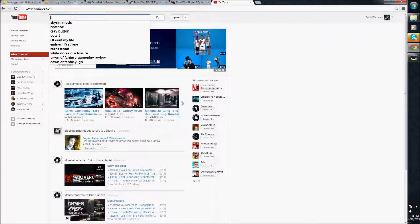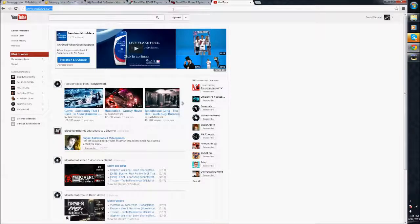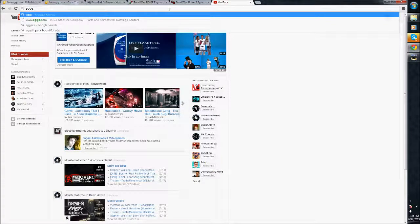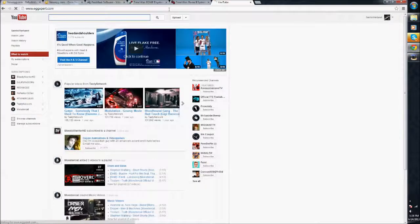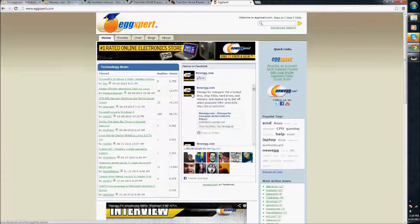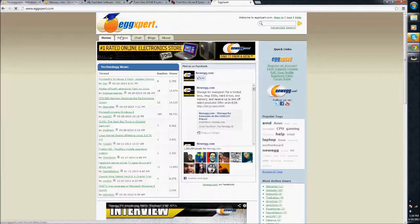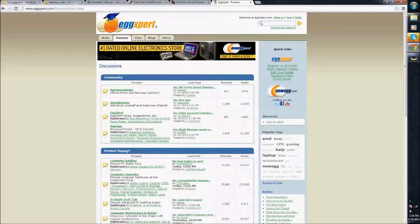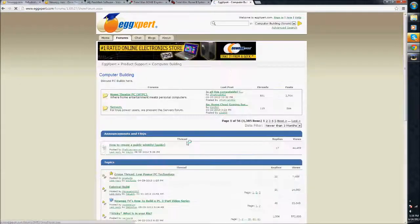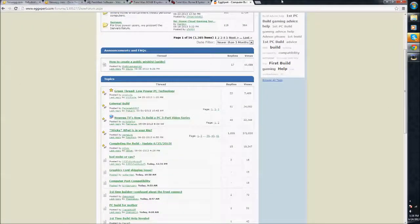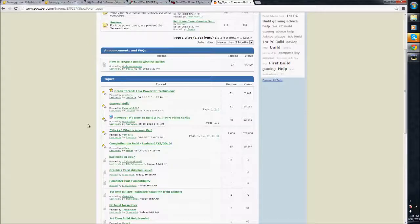And also, you can post in forums, like eggexpert.com. They have great forums here that will help you build a computer. Just go to forums. My internet's being slow, but anyways. Go to forums. Then you can go to computer building and post your build there. Ask for advice. If you want help lowering the price of the build, you can ask here.